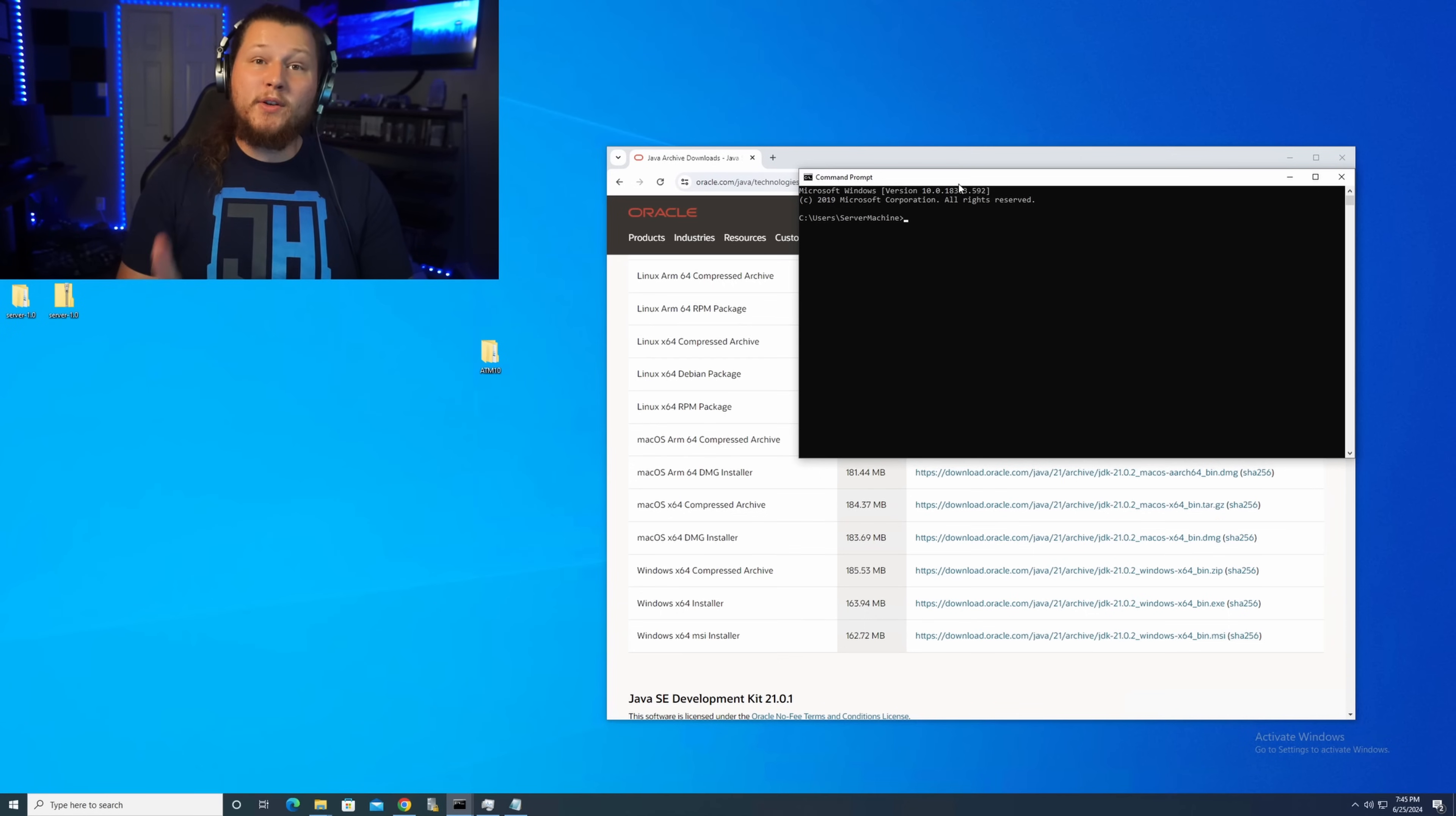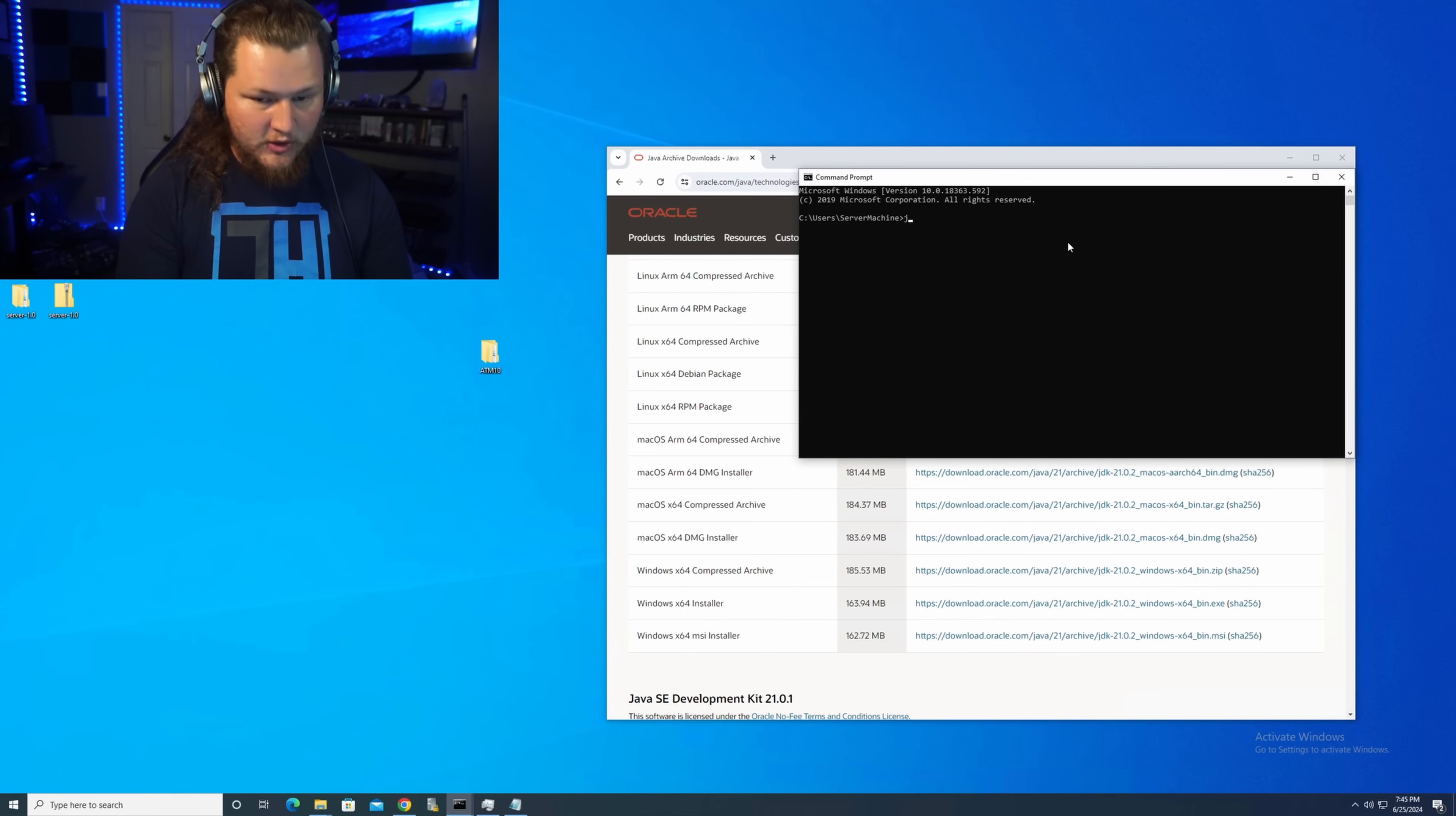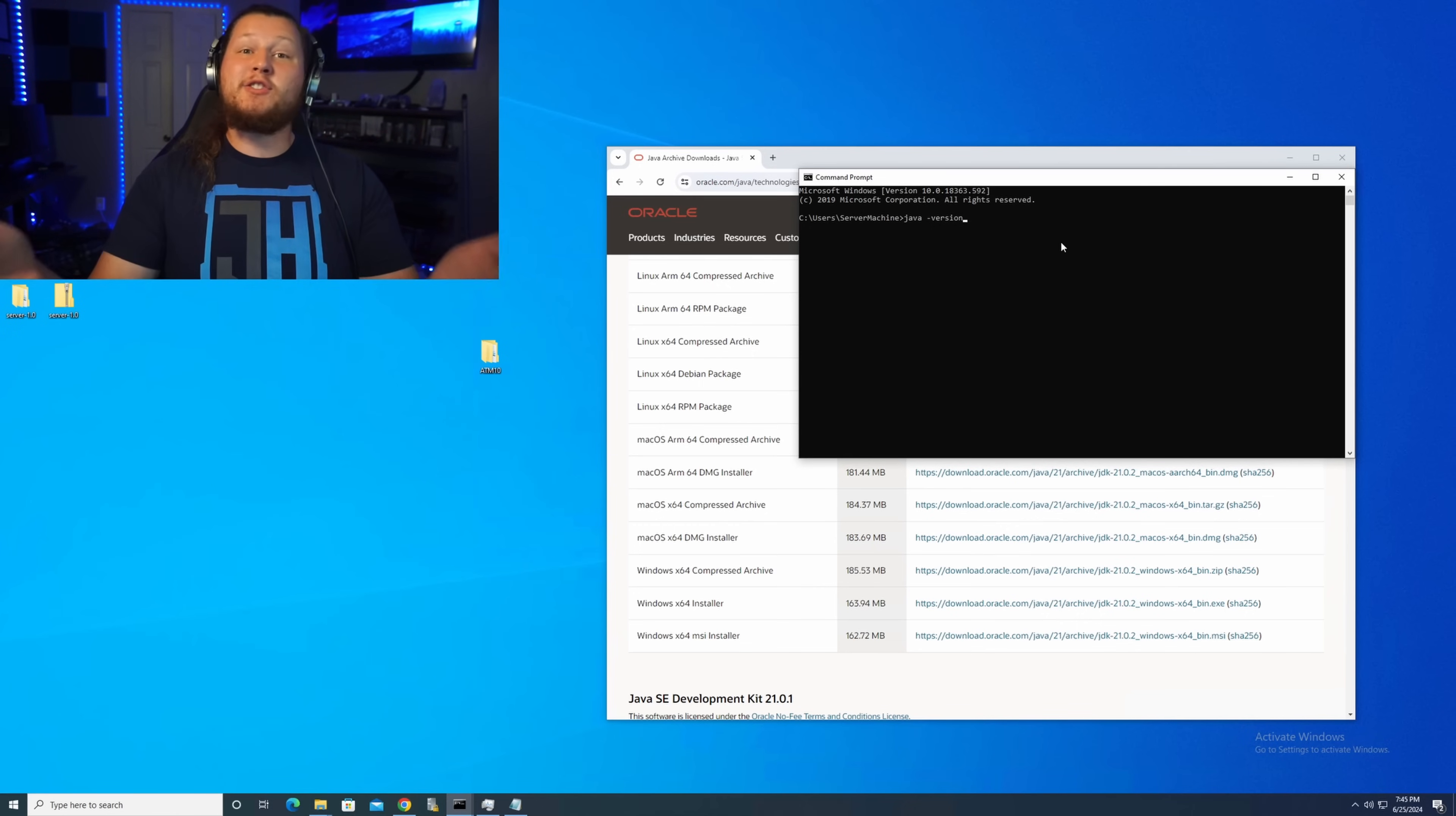In order to verify that the version of Java that you're using is correct, if you open up command prompt by going to the Windows button, typing in CMD, clicking enter, type in here the command Java space dash version. And when you hit enter, if it does not show you Java 21, then that's your problem. So then all you have to do is go to add and remove programs if it shows a different version or actually install Java 21 if it doesn't show any version at all.